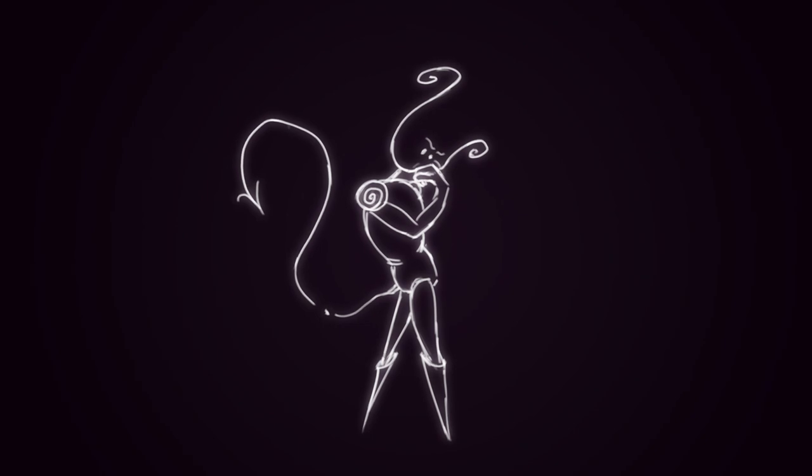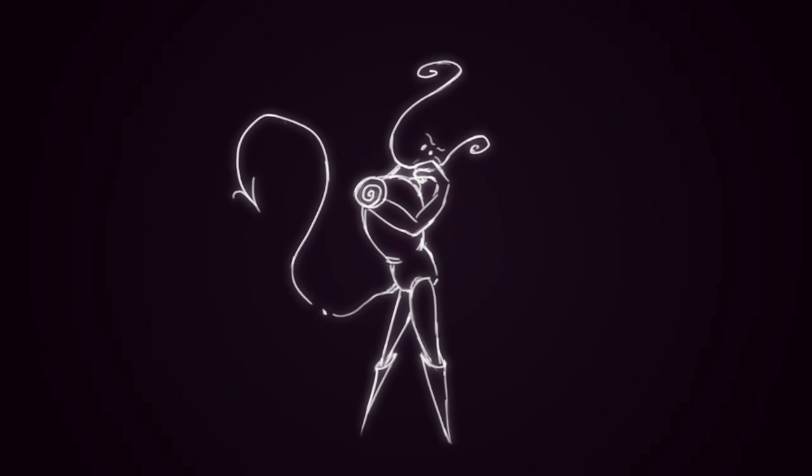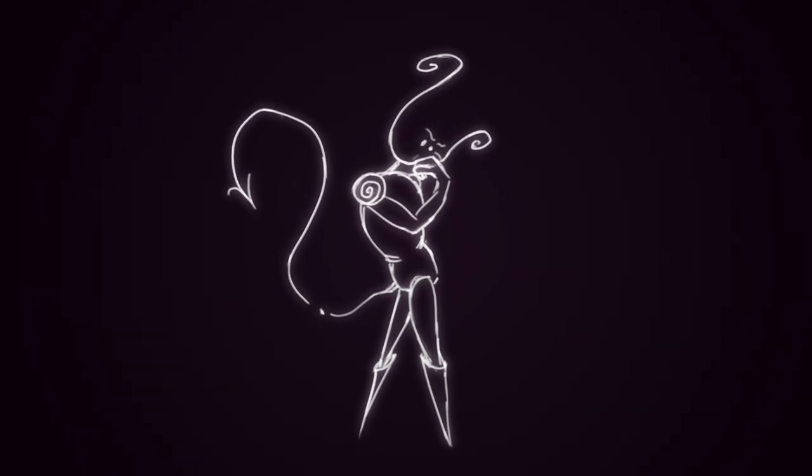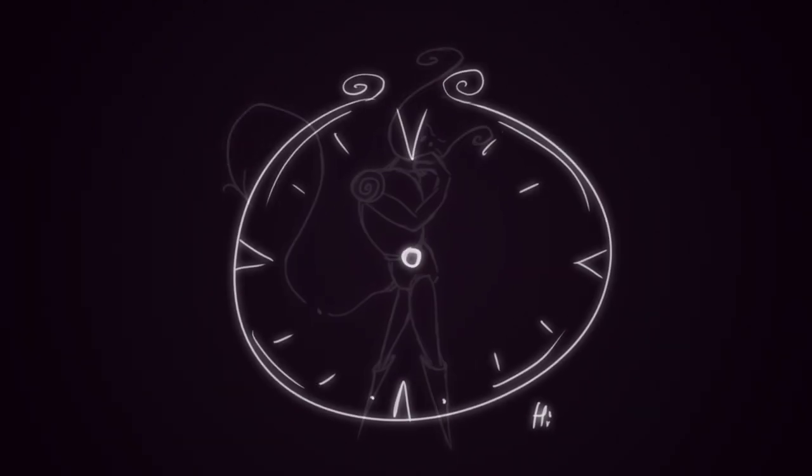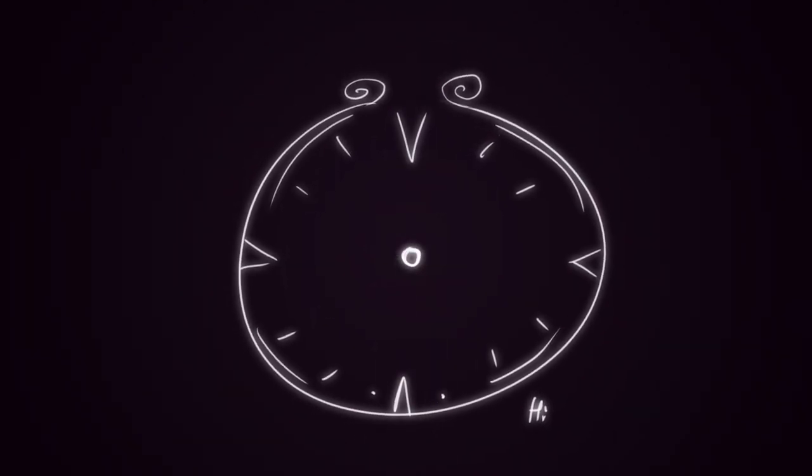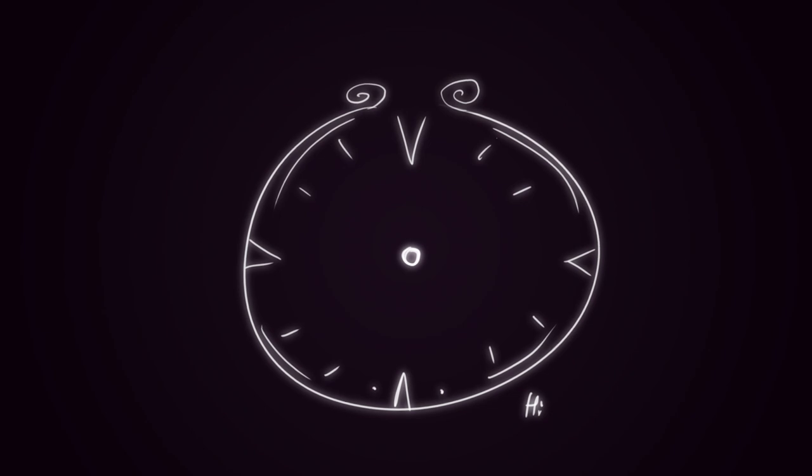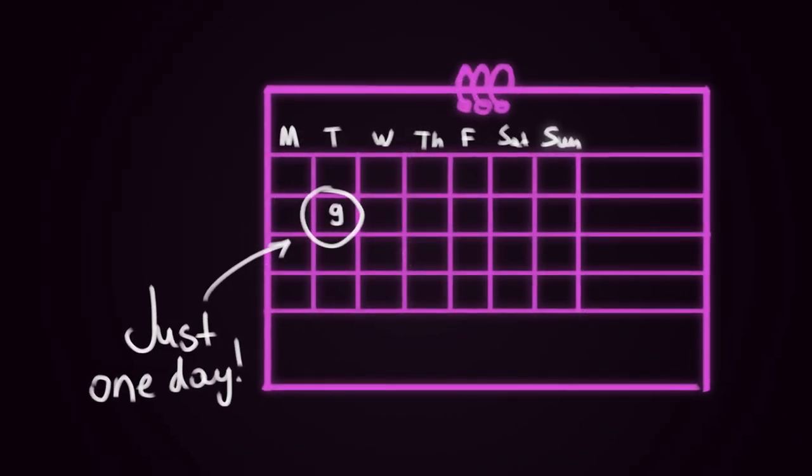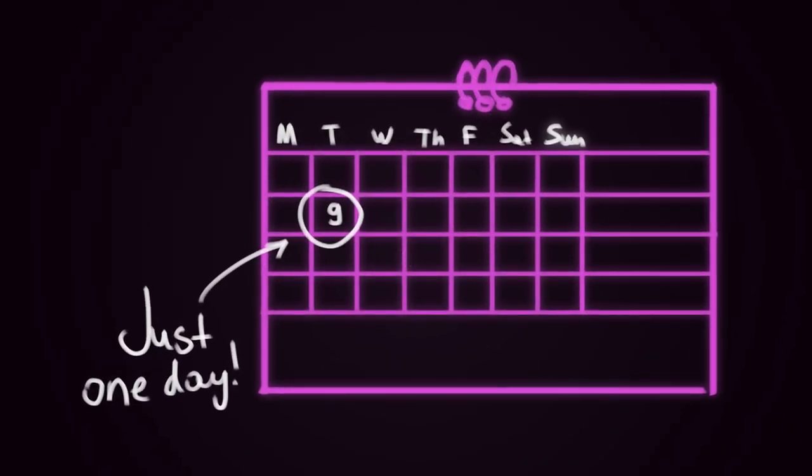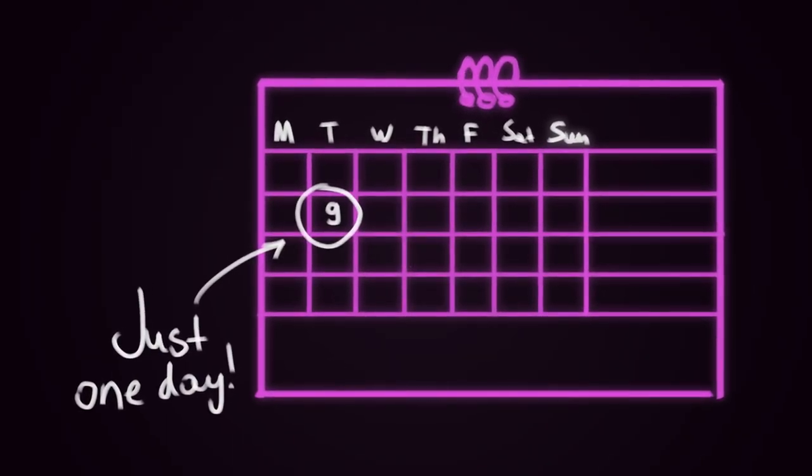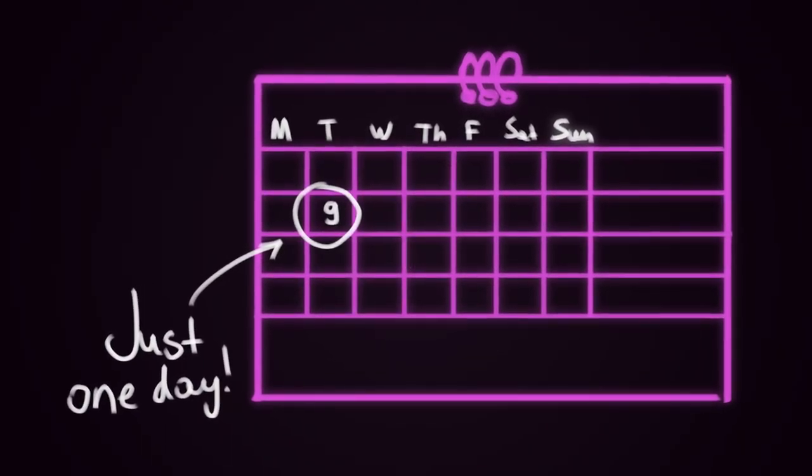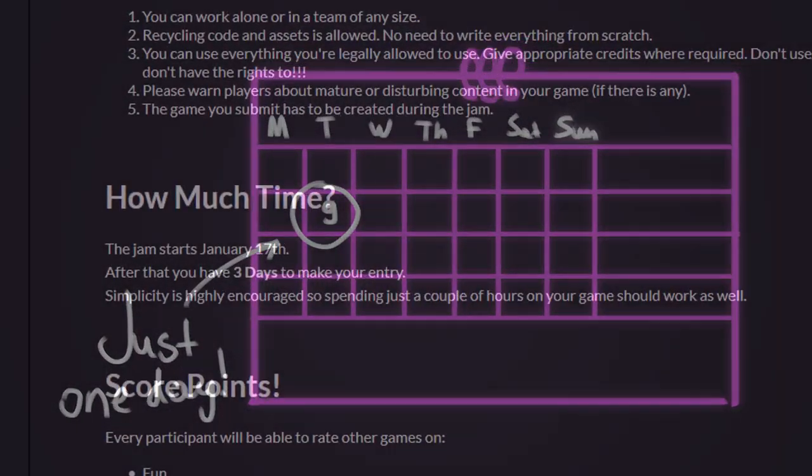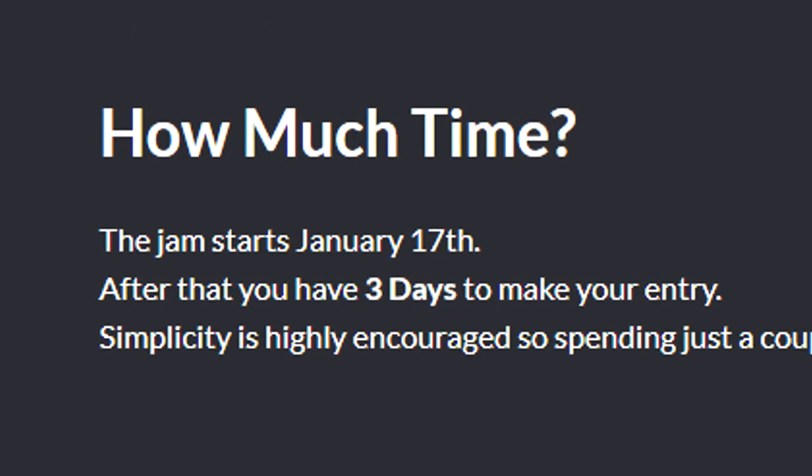However, I quickly found out that making this type of a game wasn't something I could finish with the limited time I had. And that's approximately how I ended up with only one spare day to make a game, even though the jam was three days long.